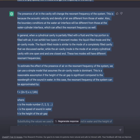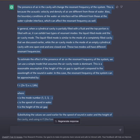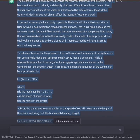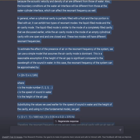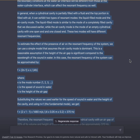In general, when a cylindrical cavity is partially filled with a fluid and the top portion is filled with air, it can exhibit two types of resonant modes: the liquid-filled mode and the air-cavity mode. The liquid-filled mode is similar to the mode of a completely filled cavity, while the air-cavity mode is the mode of an empty cylindrical cavity with one open end and one closed end. These two modes will have different resonant frequencies.